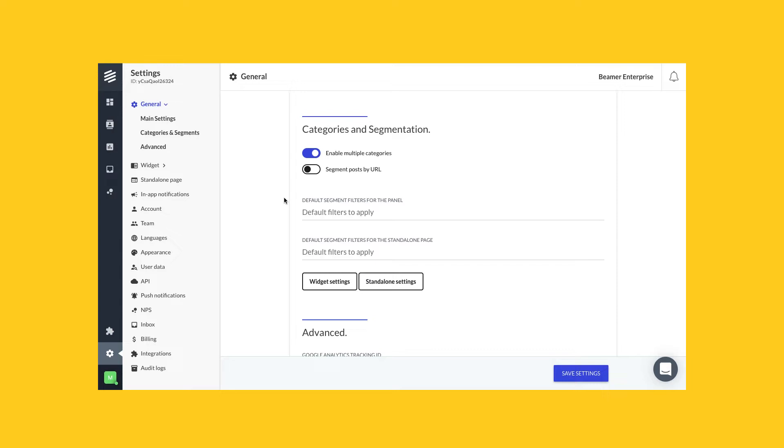For example, maybe I have my widget on all the pages in my website, but I want some posts to be shown only for the users that click on the widget in the payment section or in the help section.